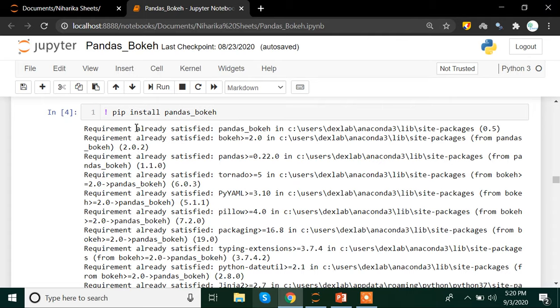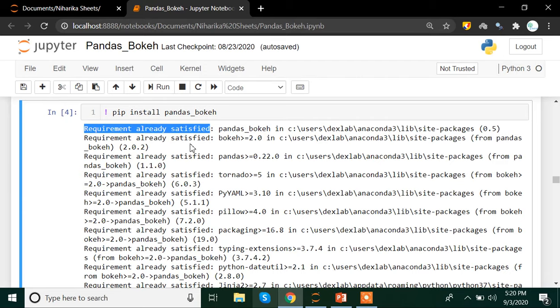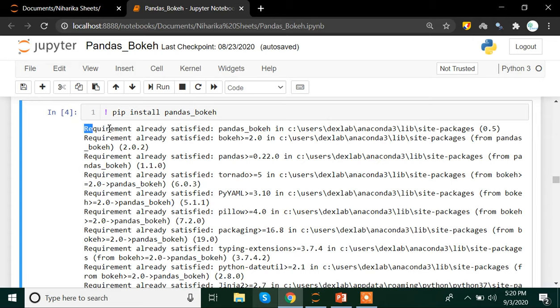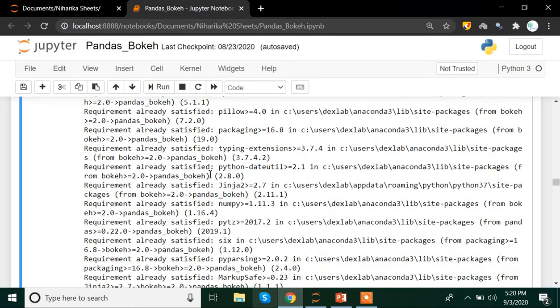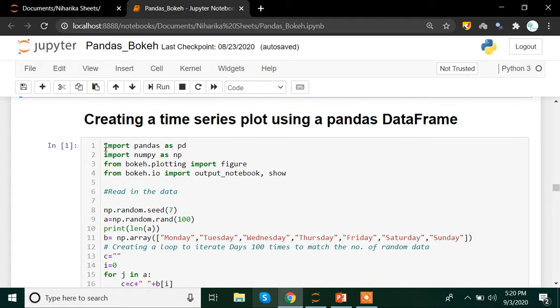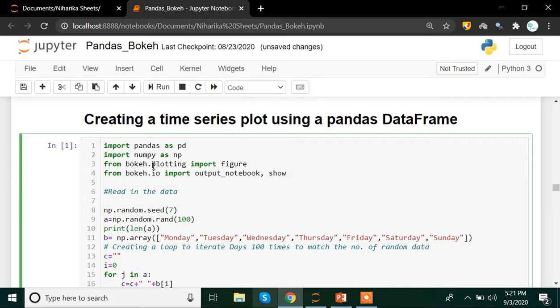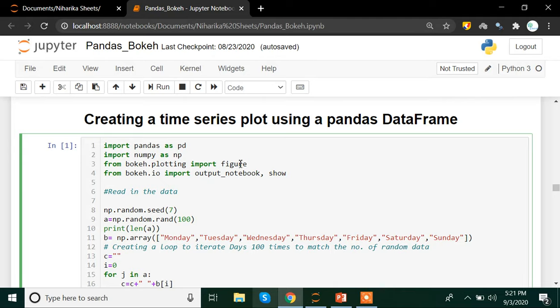First what we are going to do is write in our code cell: exclamation mark pip install pandas_bokeh. In my case, I already had the library, so it is saying requirement already satisfied. In case you do not have that particular library, it will say successfully installed. Once you have installed the library, you're going to import the same library. Since I'll be using pandas, I'm also importing pandas as pd, import numpy as np. Now from bokeh.plotting I am importing figure method.